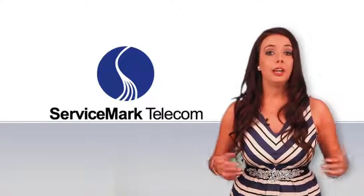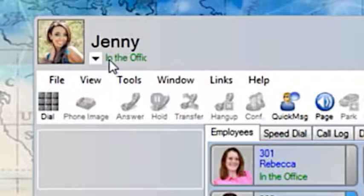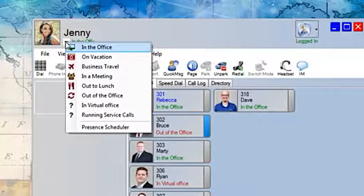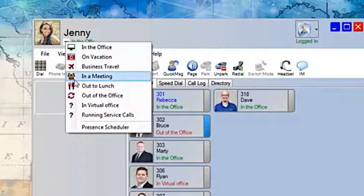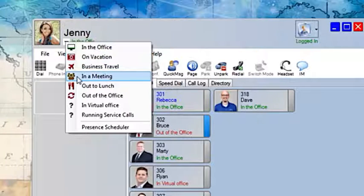Here's how it works. In the upper right hand corner you'll notice your picture followed by a presence below it. By clicking the arrow beside it you will get a list of options of what you might be doing, such as going out to lunch, on vacation, or in a meeting.